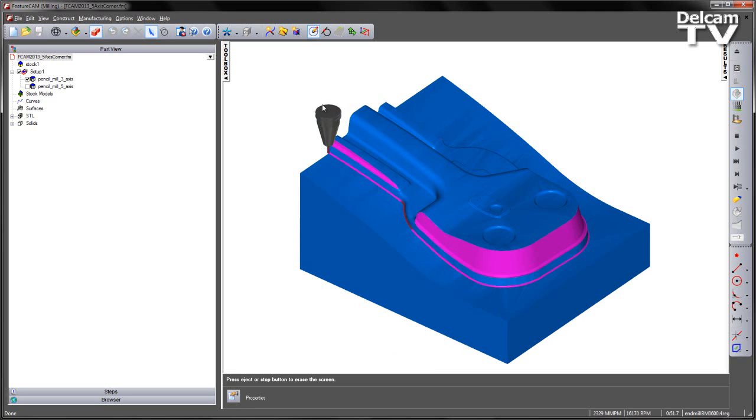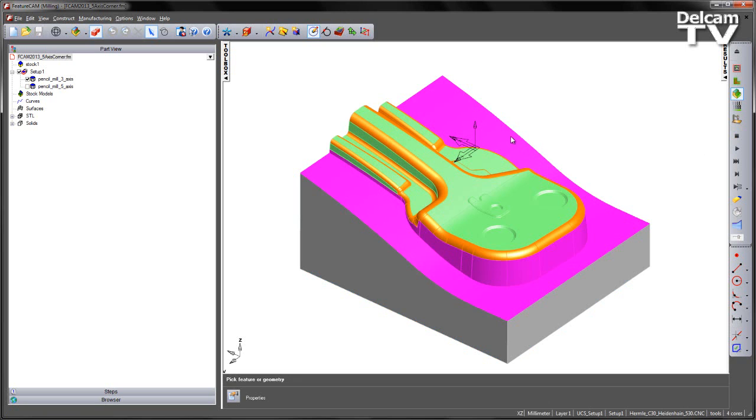So previously we would have had to create a longer tool just to machine down these regions. But now what we have is the ability to add a 5-axis orientation.